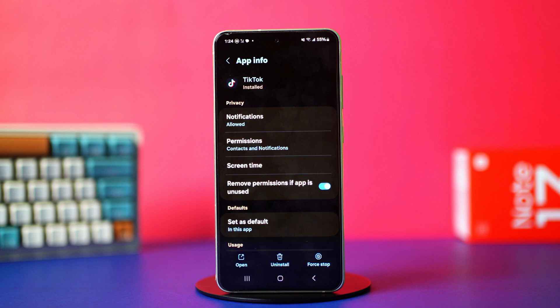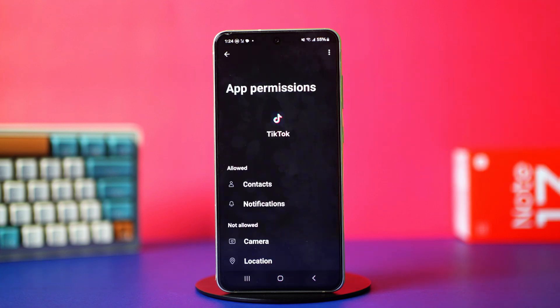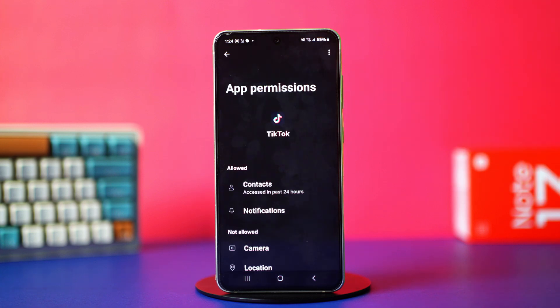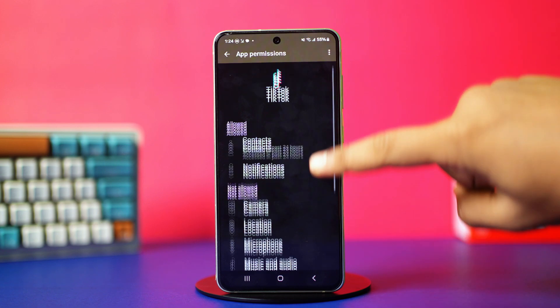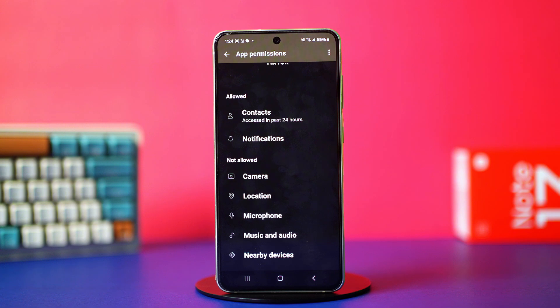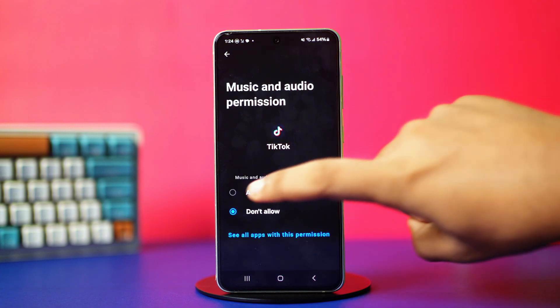Clearing the app data can sometimes remove app permissions, so go back to App Info and tap on Permissions. Make sure to give your TikTok app all the permissions it needs, as permissions are required for your app to function properly. After you're done, check your issue.